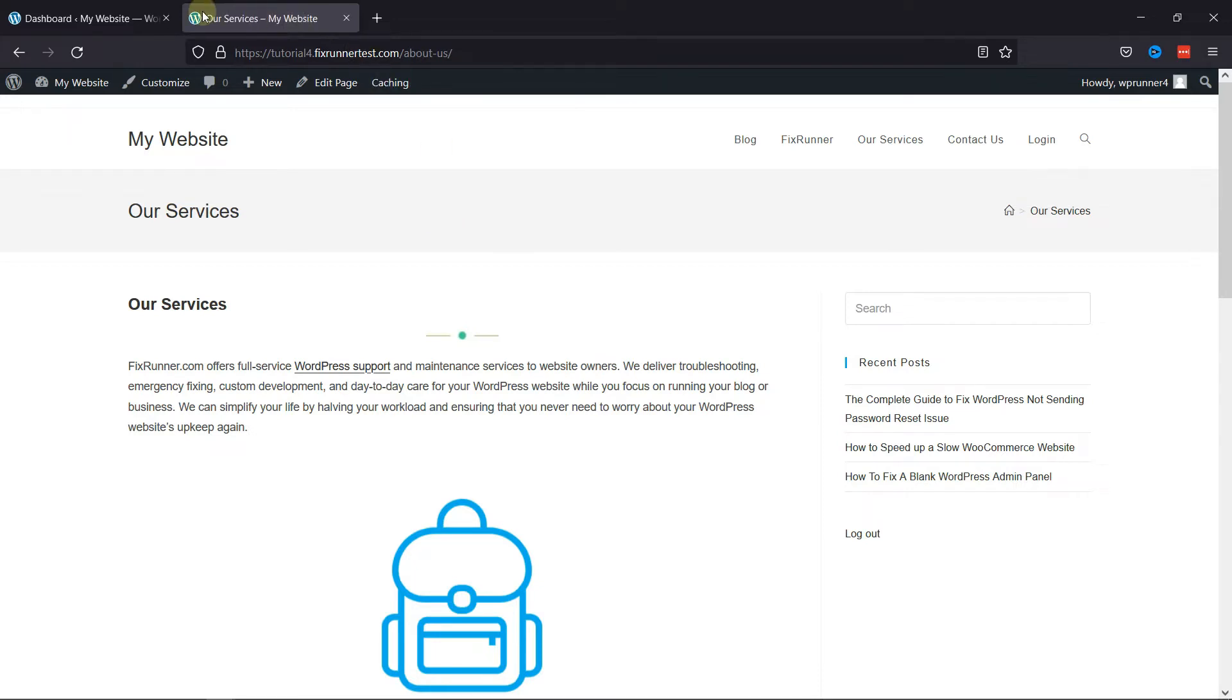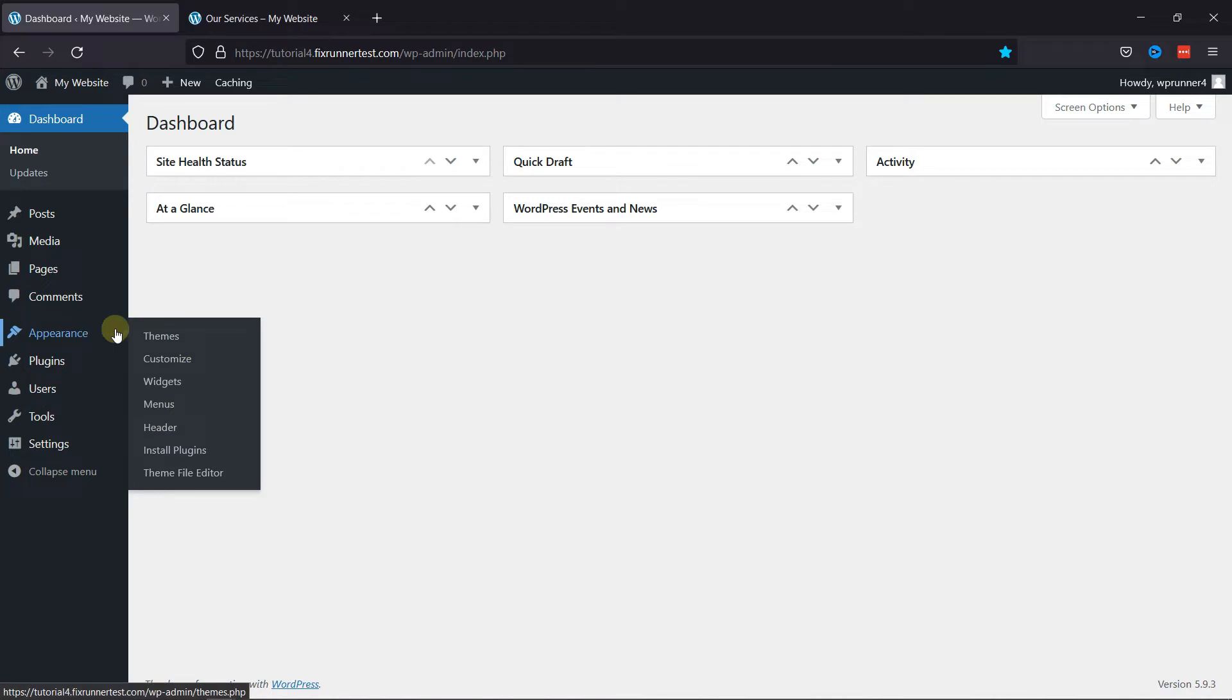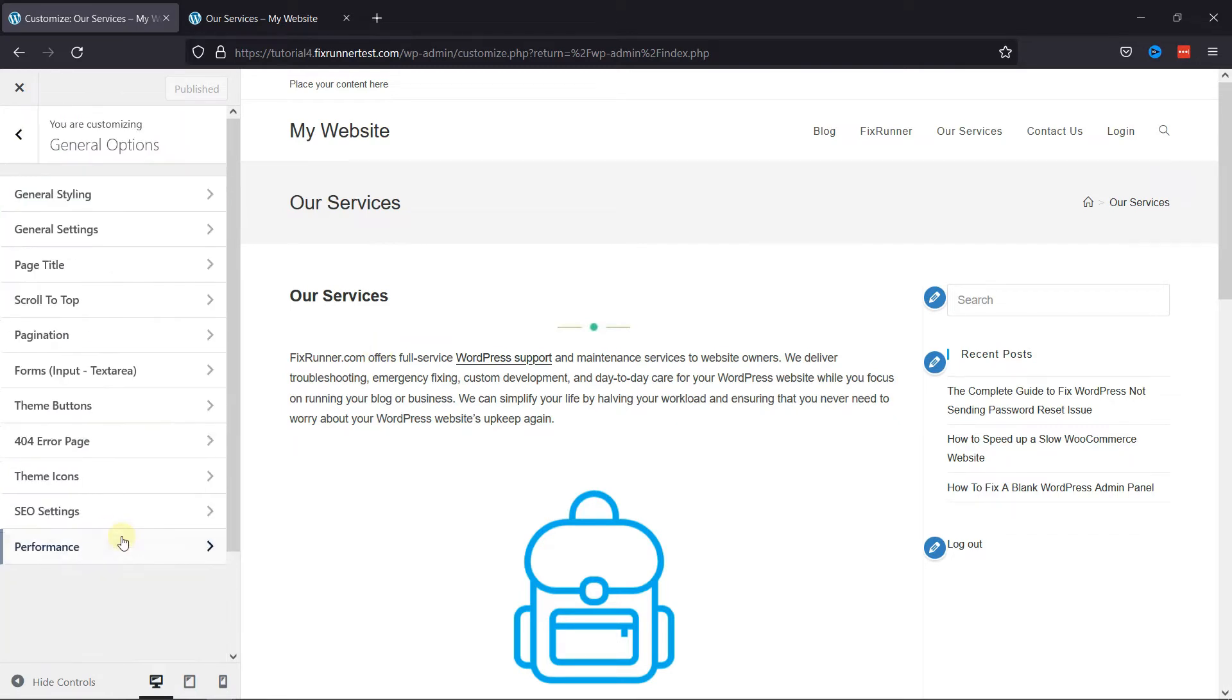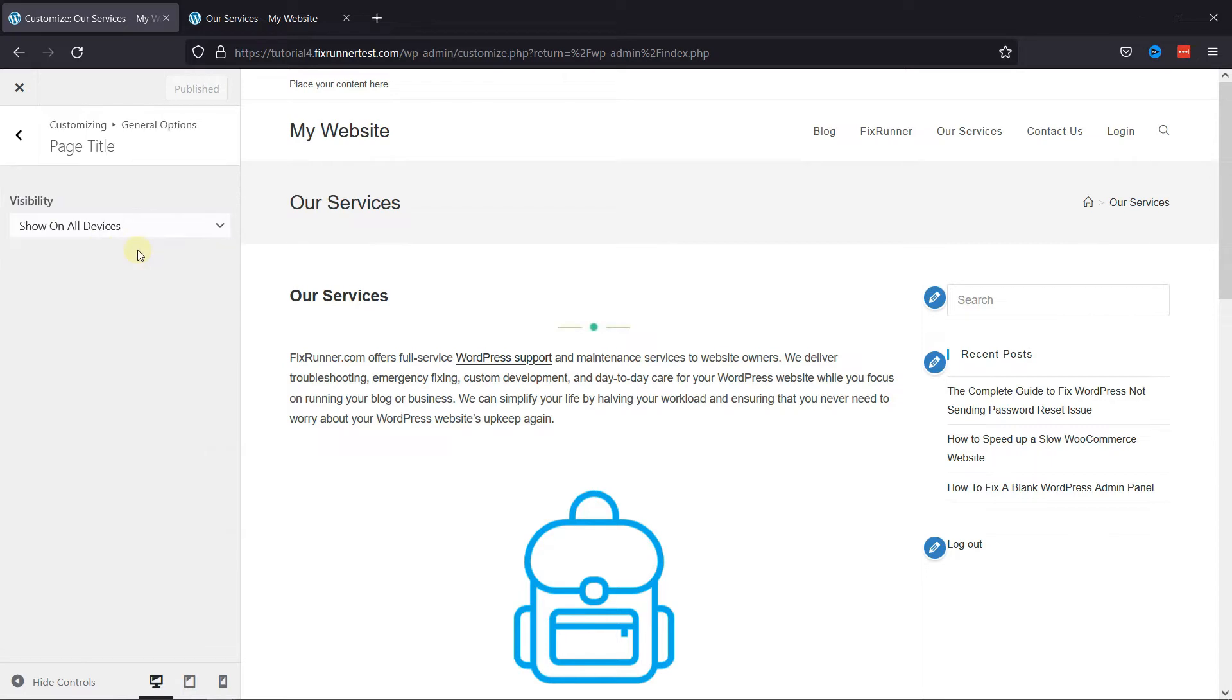Navigate to your dashboard, then go to Appearance, and click on Customize. Now, go to General Options, and then click on Page Title here.